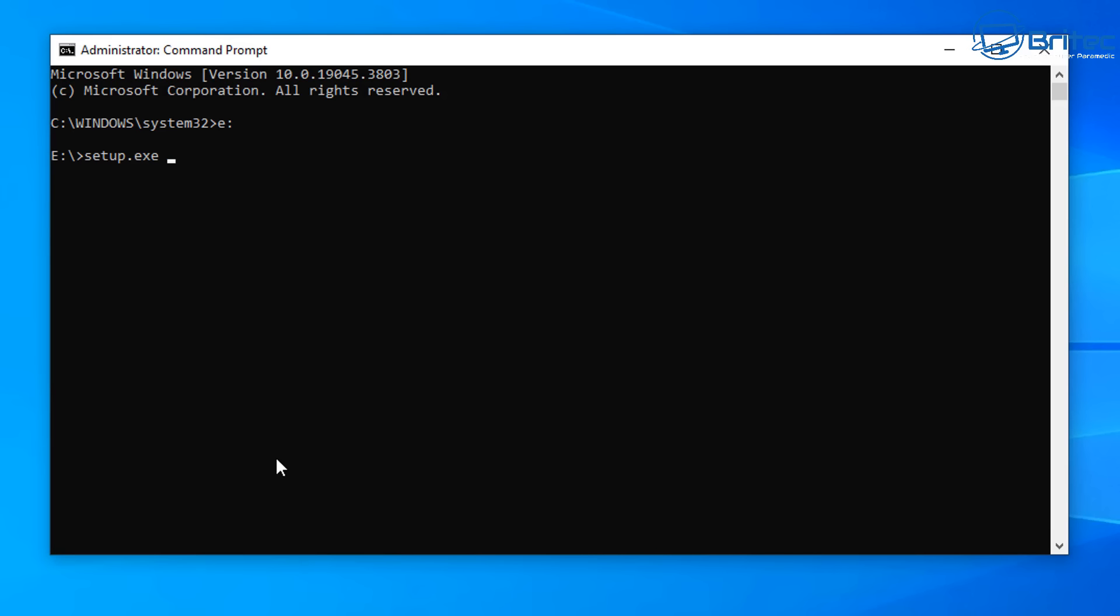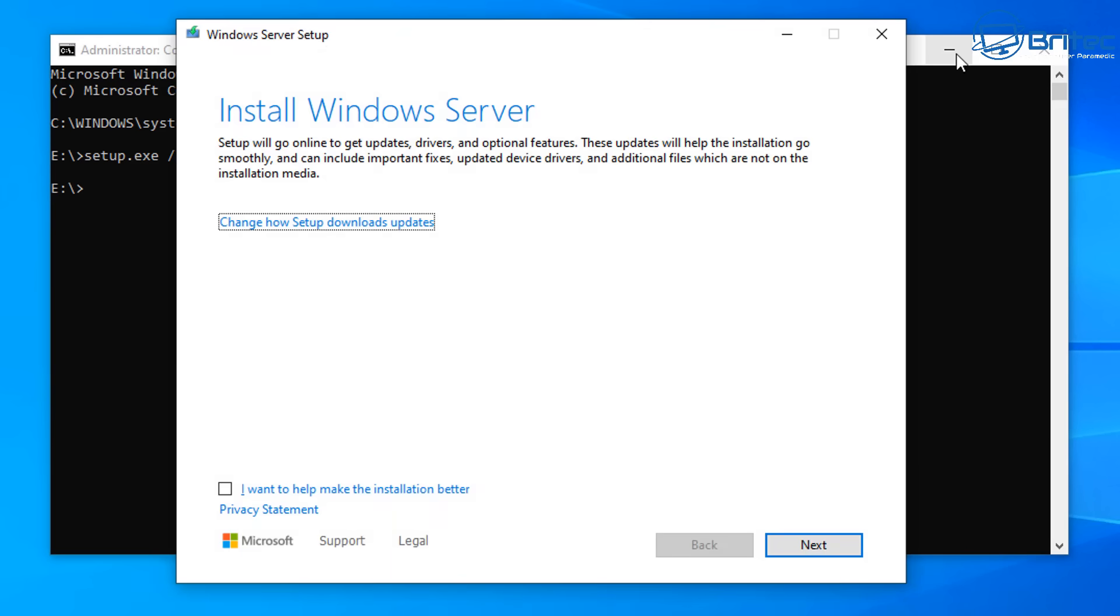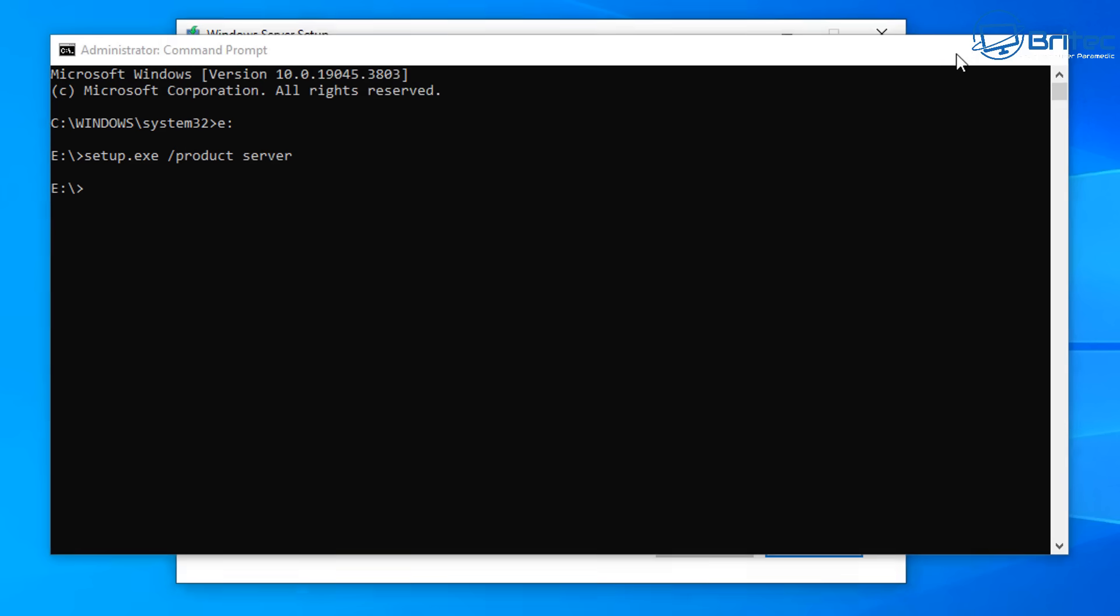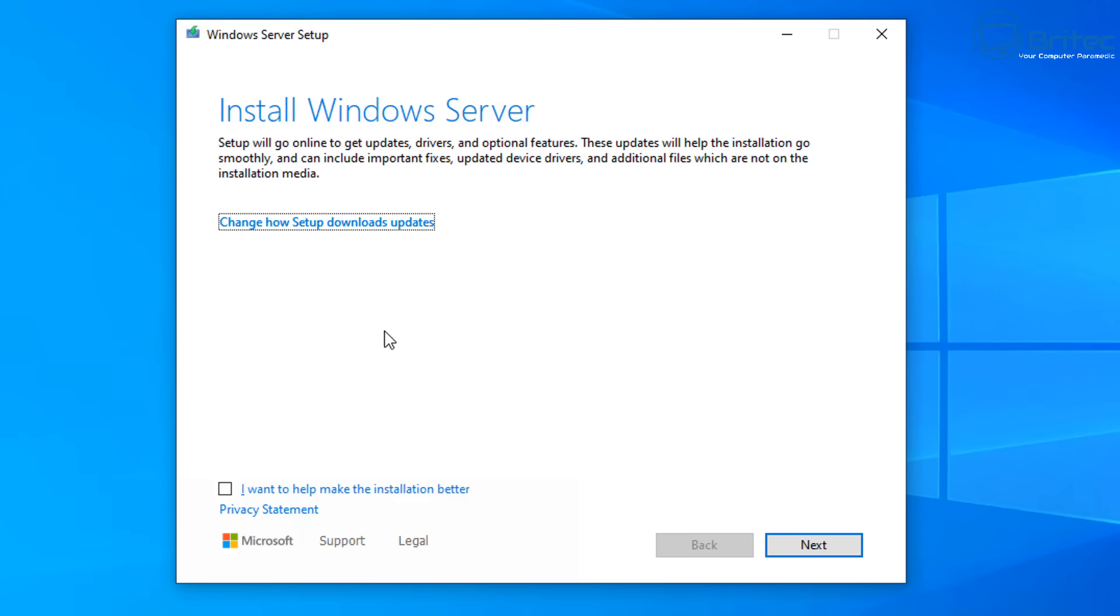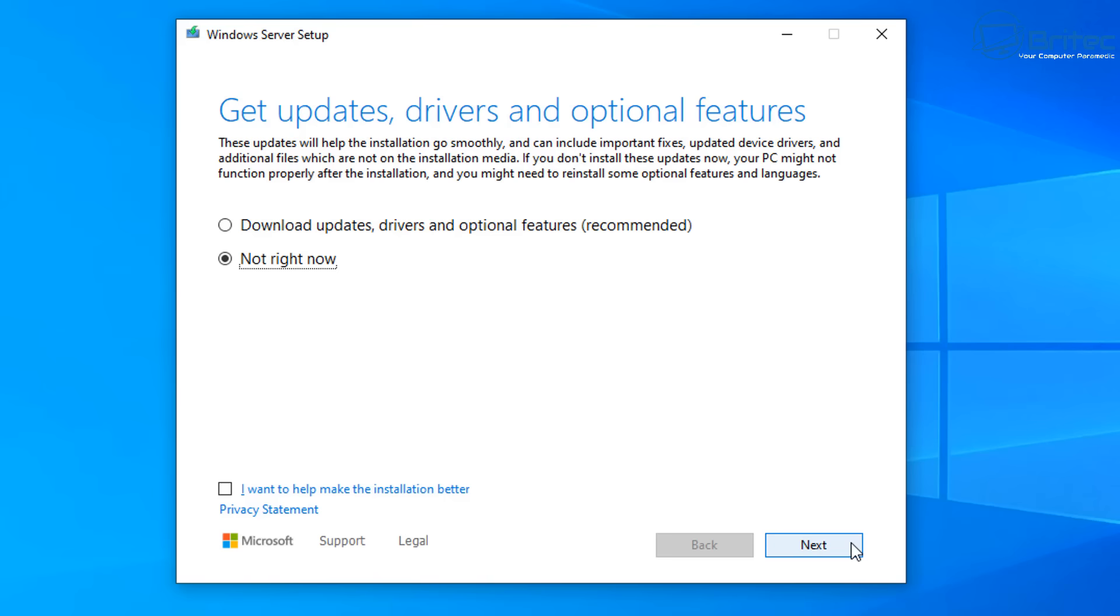Then space and forward slash product space server. There's quite a few other switches you can add here but I'm keeping it simple. If you want to see a full video on all the switches, let me know in the comments. We are now done with the command prompt window, we can close that off.